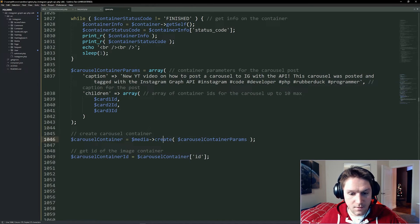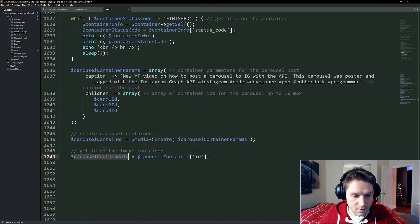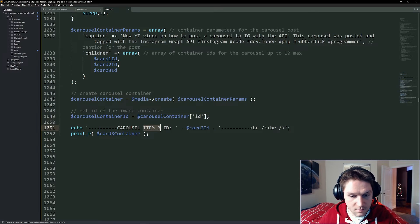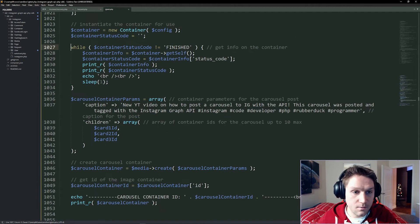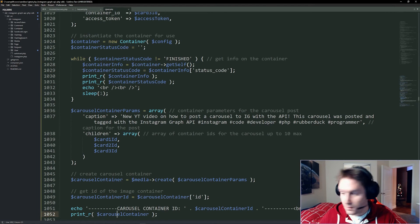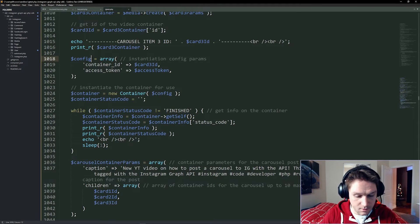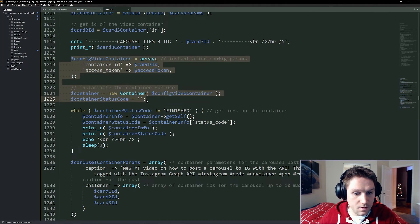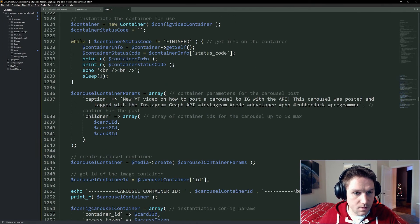We've created our carousel parameters. All we have to do is pass those along and create that media. Like the images and videos, we also have a carousel container — it comes back the same way and we get an ID for our carousel container which will need to be published. The carousel container is like the video, so we have to check the status code and make sure it's finished, otherwise it will not publish. We configure a container checker for the carousel container, reset our status code to empty, and run the same while loop — while the container status code is not finished, we keep checking.